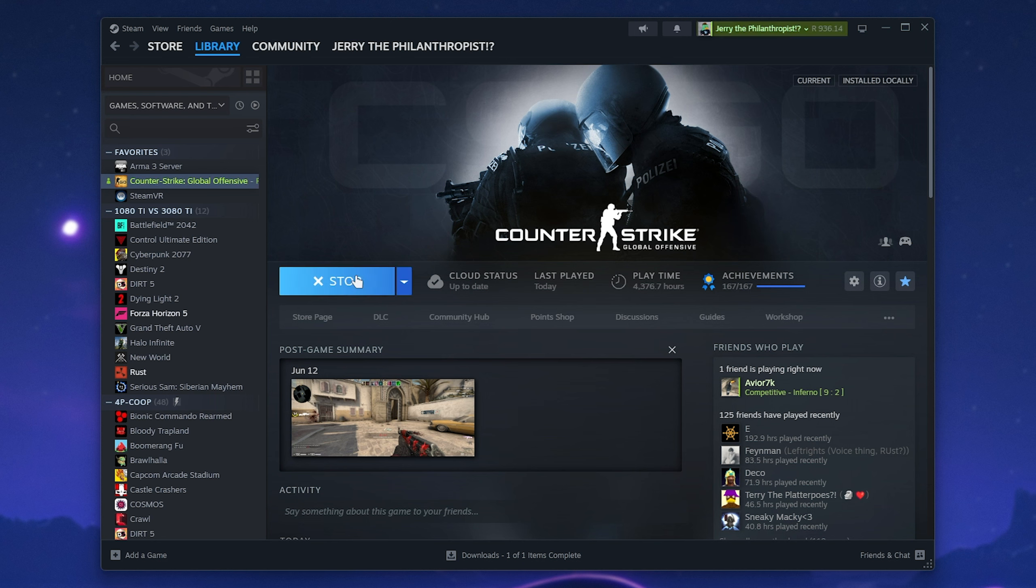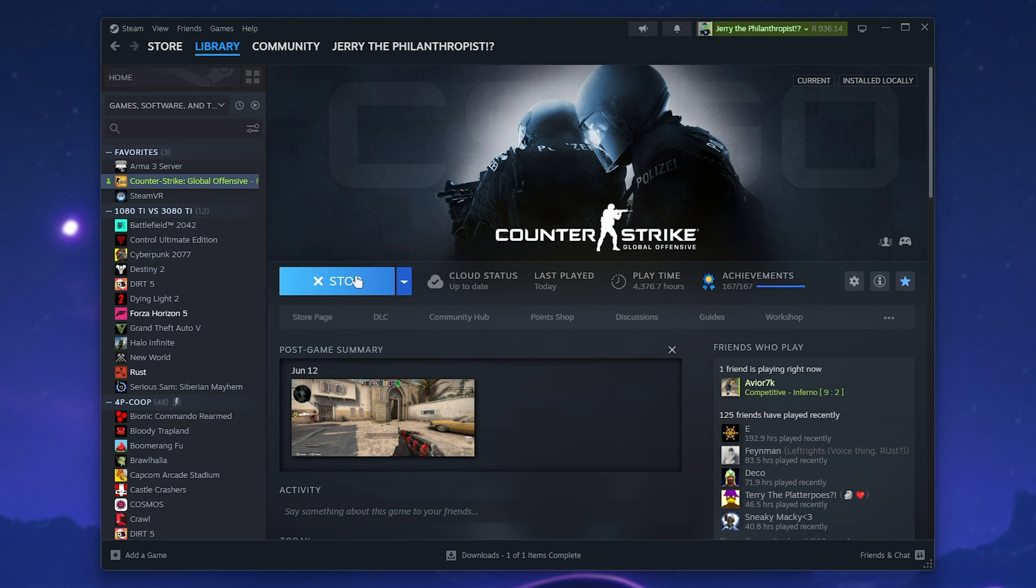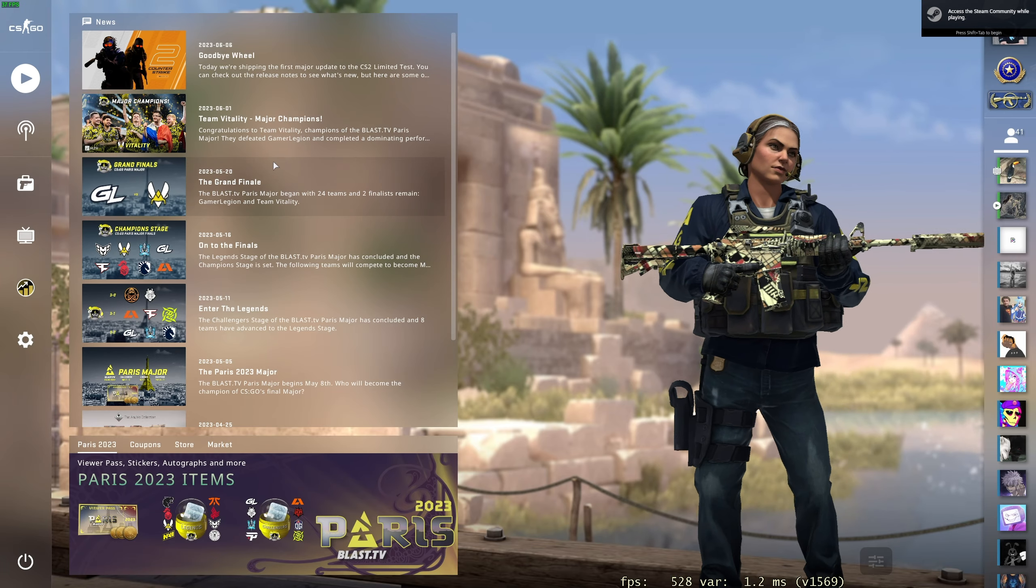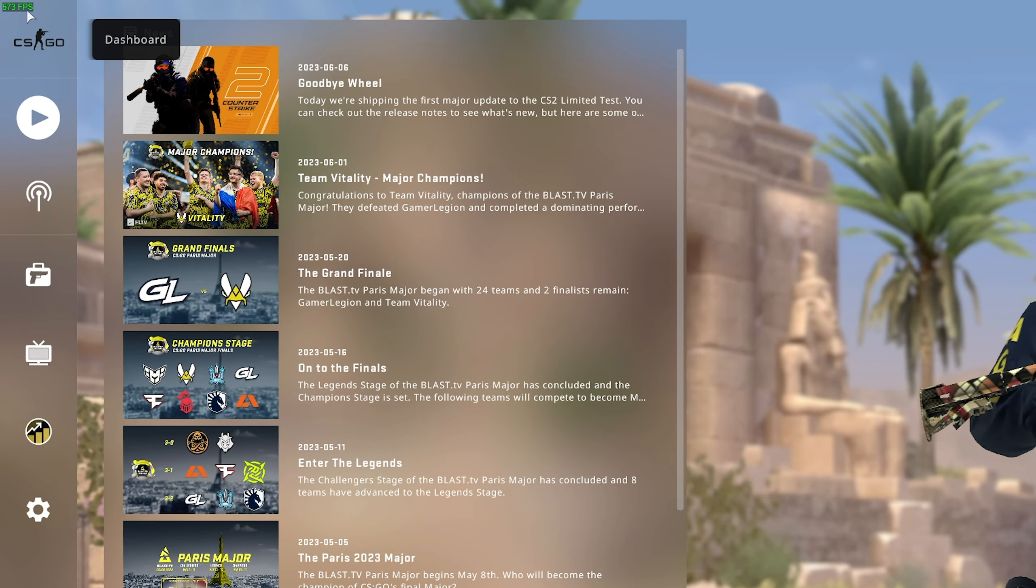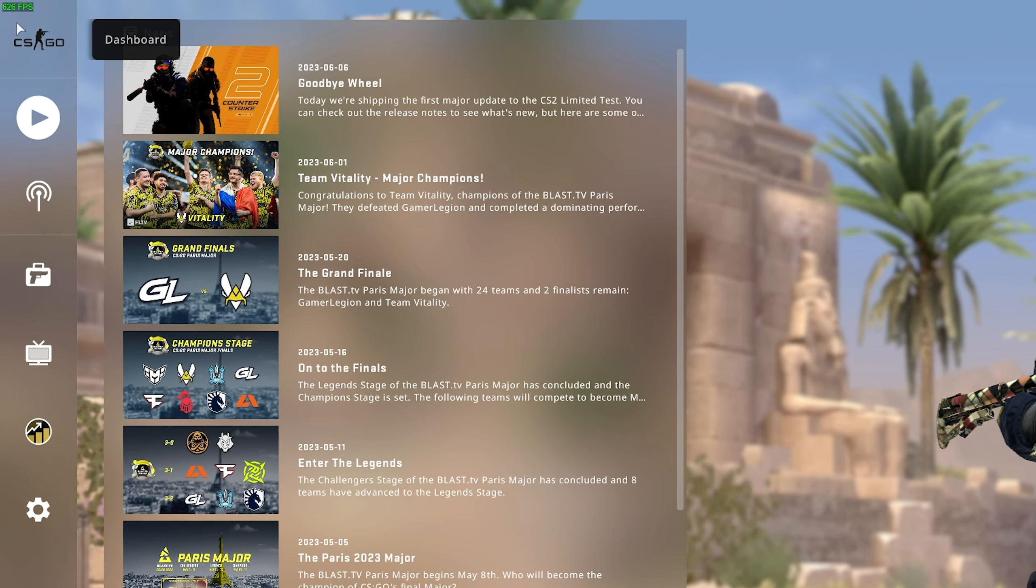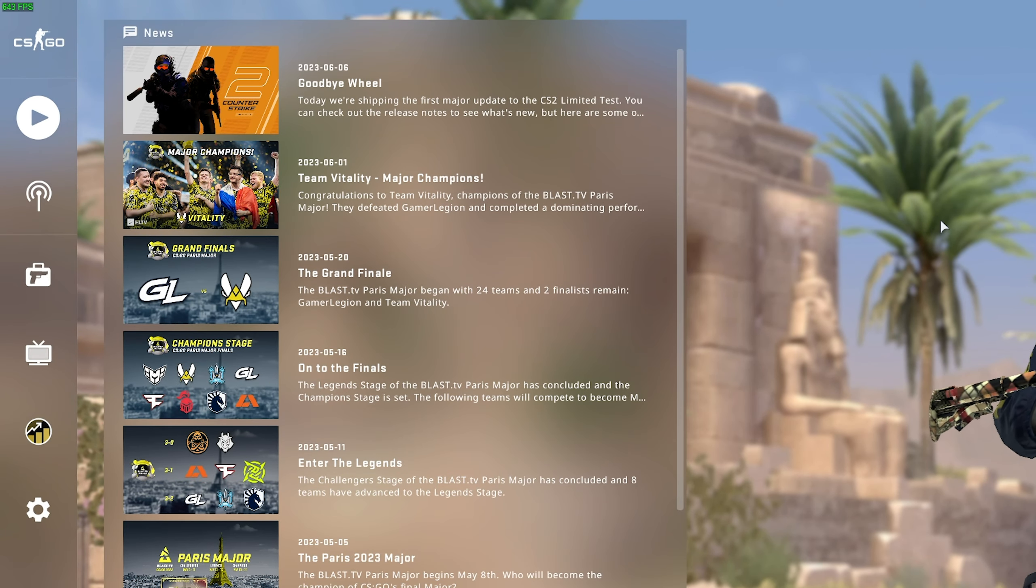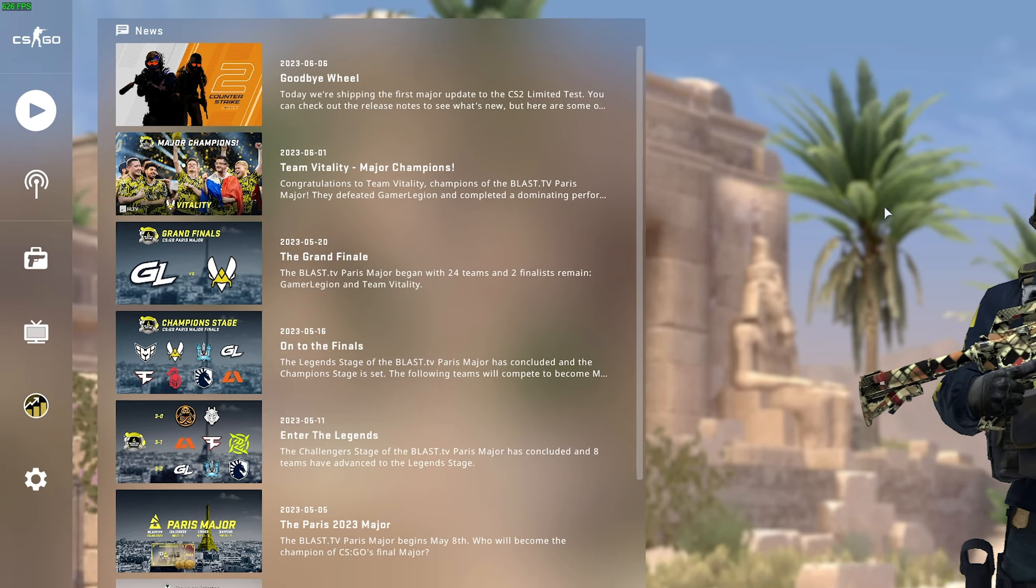So if I fire up Counter-Strike, for example, you should see that when we hit the main menu, we have an FPS counter in the top left showing 530 something. That's our FPS overlay.